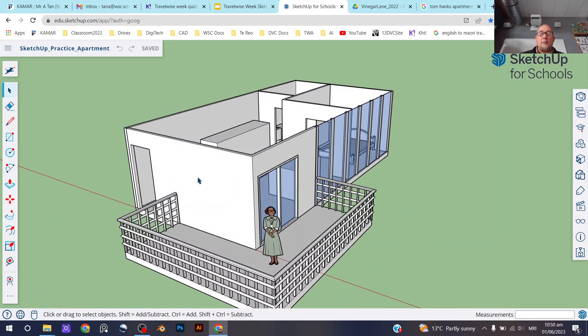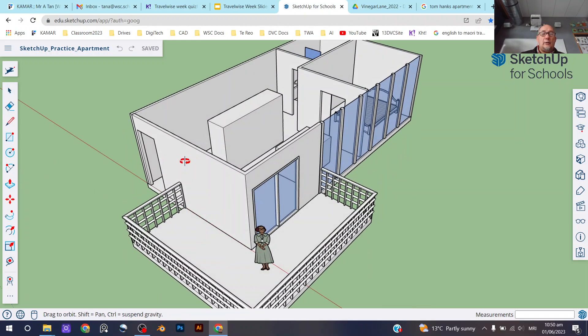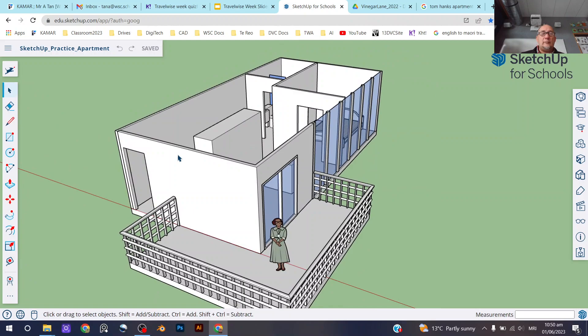So the main thing that I really wanted to show you today, or in this video, is how to kind of navigate your way around SketchUp. So this is the user interface for SketchUp.